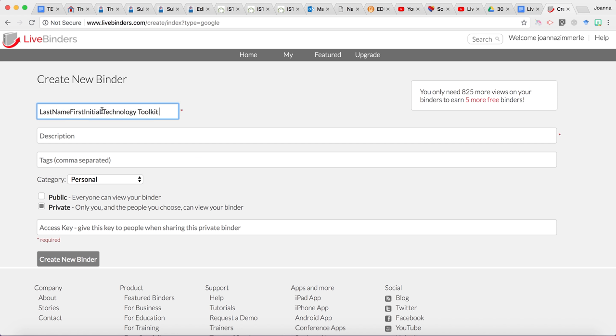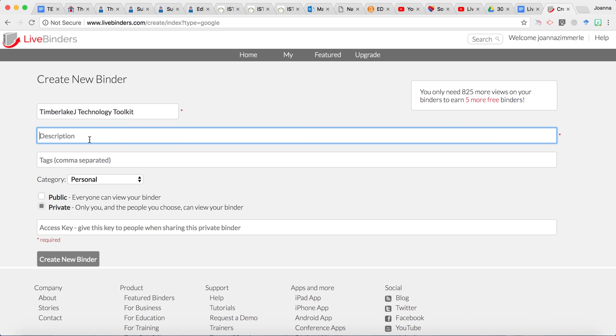We're going to call this your last name first initial. In this example I'm going to pretend to be Justin Timberlake so I'm going to be Timberlake J and then put in Technology Toolkit. For description put in your course number and if you're taking 5540 then you would just simply replace 3040 with 5540. 5540 is the graduate level of this course.